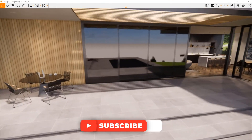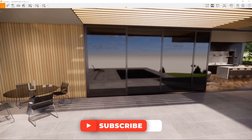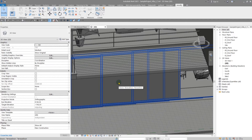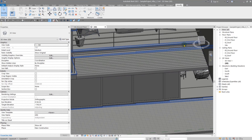Also, don't forget: if you are using earlier versions of Enscape, you should put the word 'mirror' in your material's name to make Enscape render that material as a mirror.